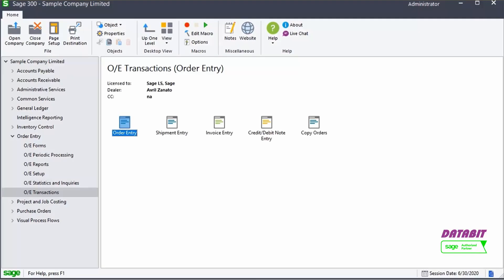That is how you create a single order for multiple quotes. You now know how to create an order for multiple quotes in Sage.